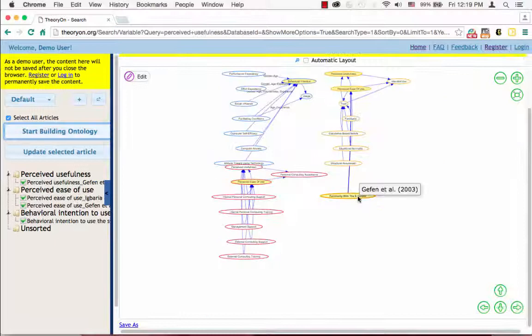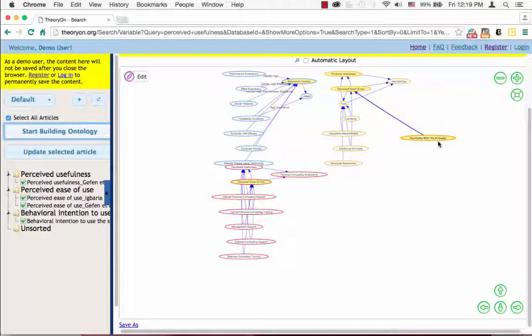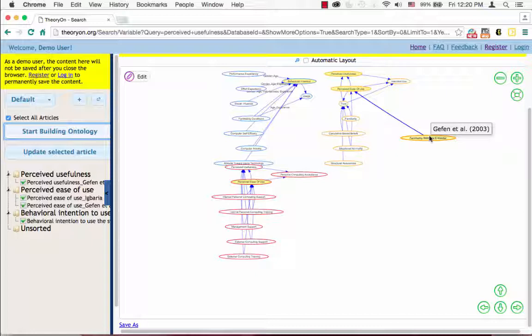You can also drag the construct to any place you want. By stopping your cursor upon one construct, you will be able to see the author and the year.